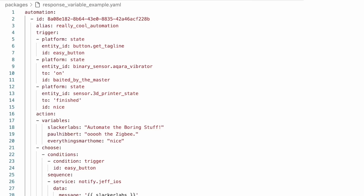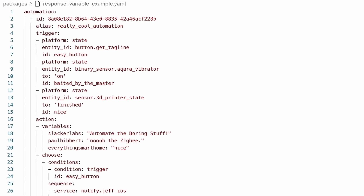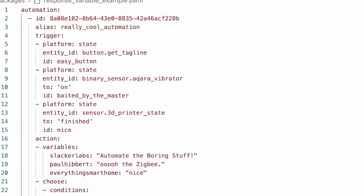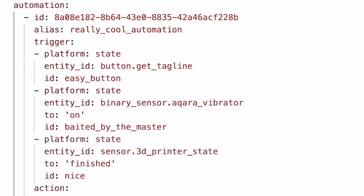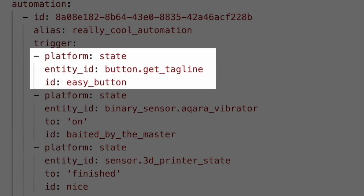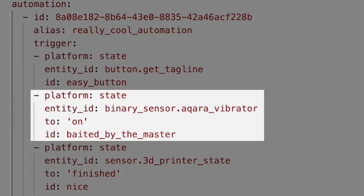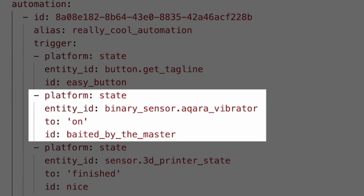The whole idea with response variables is this. Let's say you have a really cool automation that, based on how it gets triggered, sends a different tagline or saying to your phone. Like maybe when someone presses a button, or when a vibration sensor fires — nothing says smart home like hitting an object to turn on the TV, which we could have done with the TV remote we walked past, right?